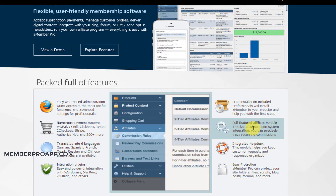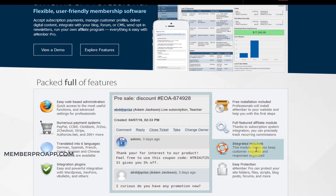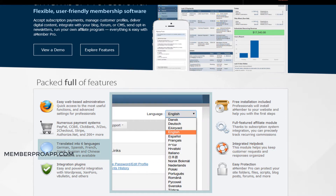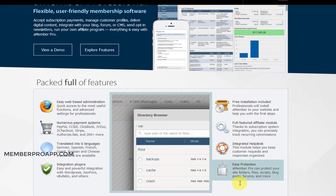They've also added an affiliate module so you can make money from your product but also allow your members to make money by promoting you. It's all included in the package, not a separate add-on. You've got full help desk integration so you're not paying for separate software — it's included. You've also got protection for your site folders so it will hide folders and files from unauthorized users.